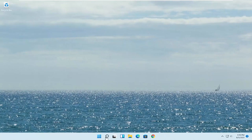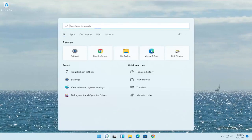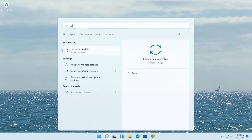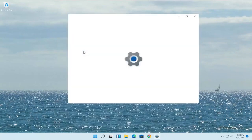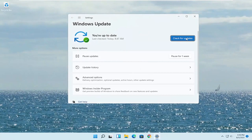Another thing you can try — open up the start menu, type in update, and best match will say check for updates. Go ahead and open that up and select check for updates.